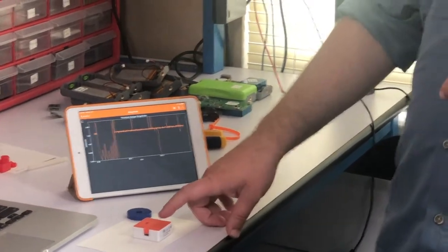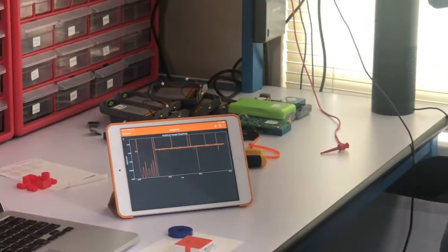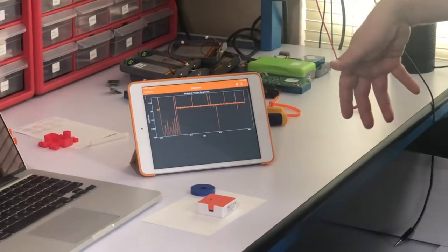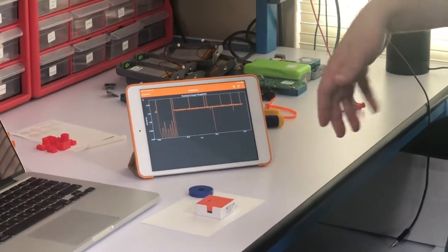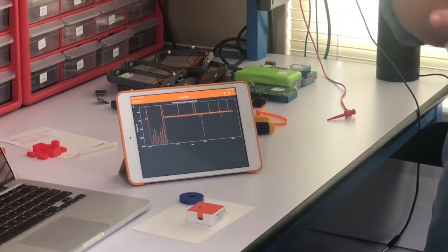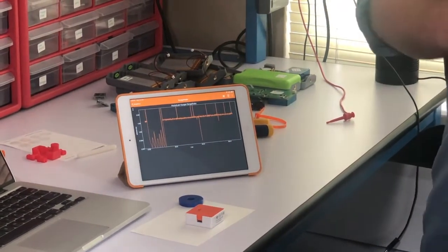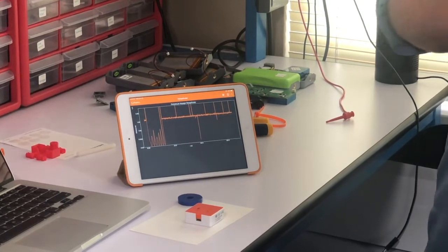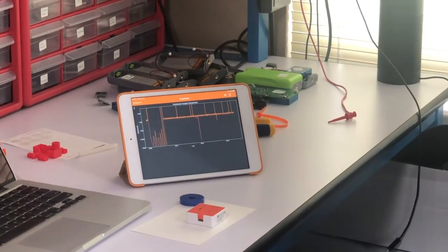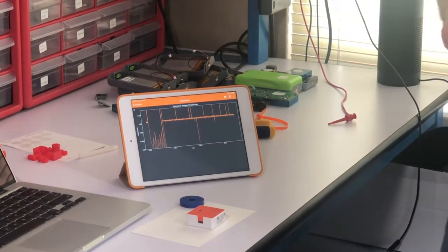You can also graph different sensors in the PocketLab app against each other. So you can put the magnetic field on the y-axis and position on the x-axis, and you can do a lab about the inverse cube law or something like that. We'll see an example of that in a second.